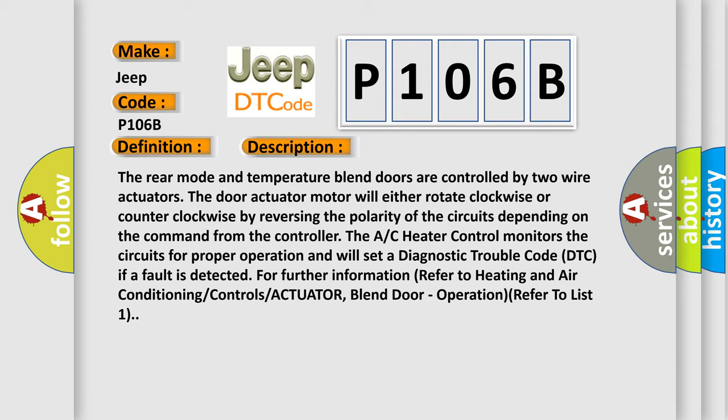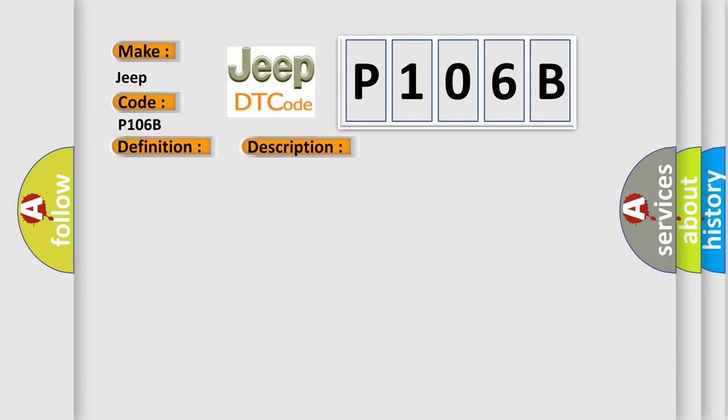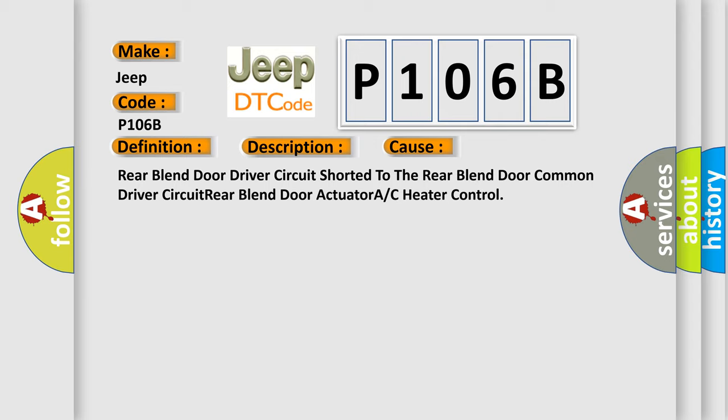This diagnostic error occurs most often in these cases: Rear blend door driver circuit shorted to the rear blend door common driver circuit, rear blend door actuator, or AC heater control.